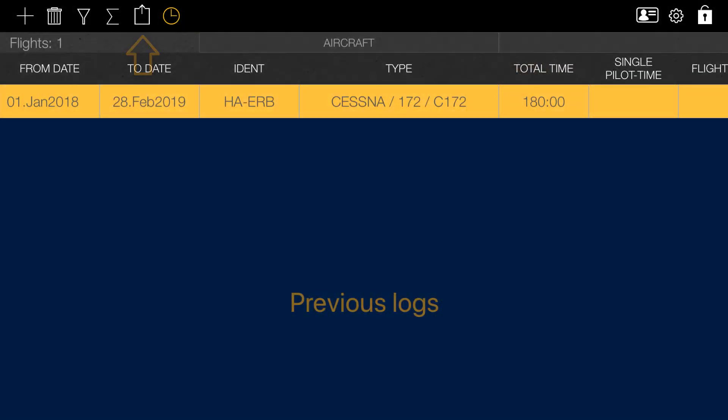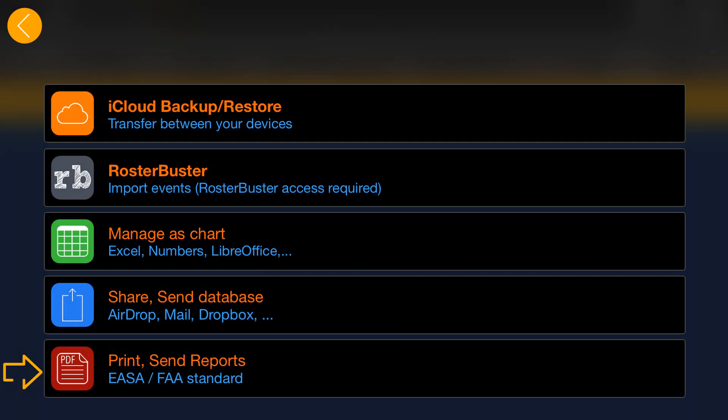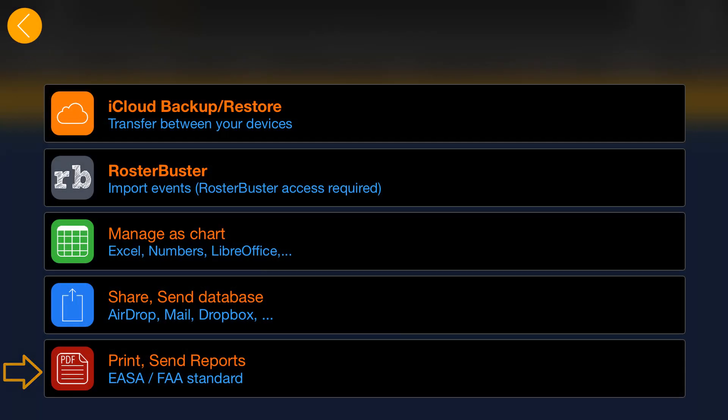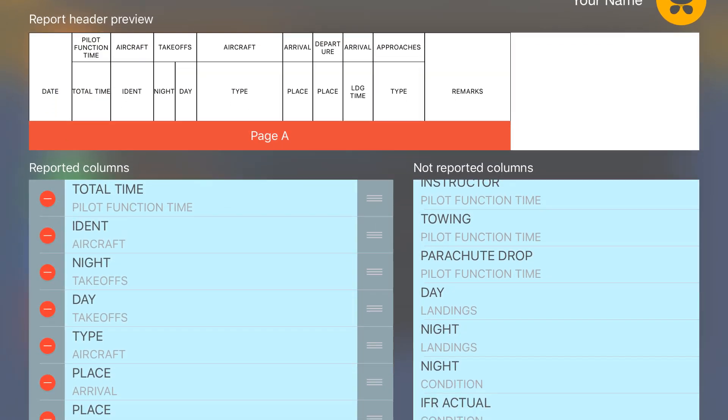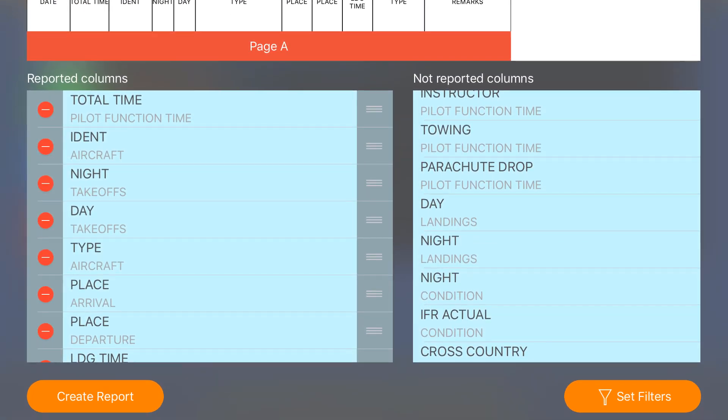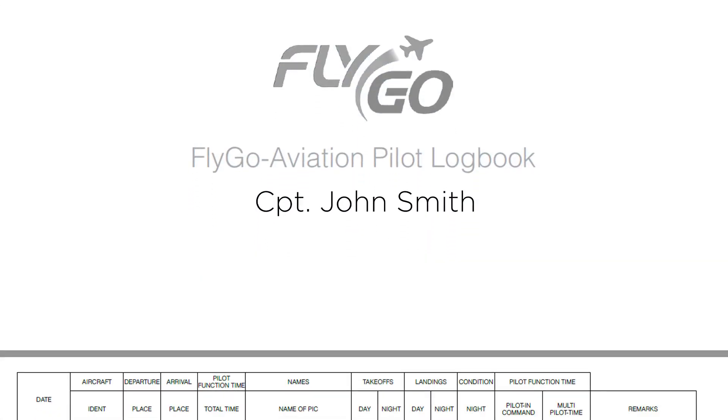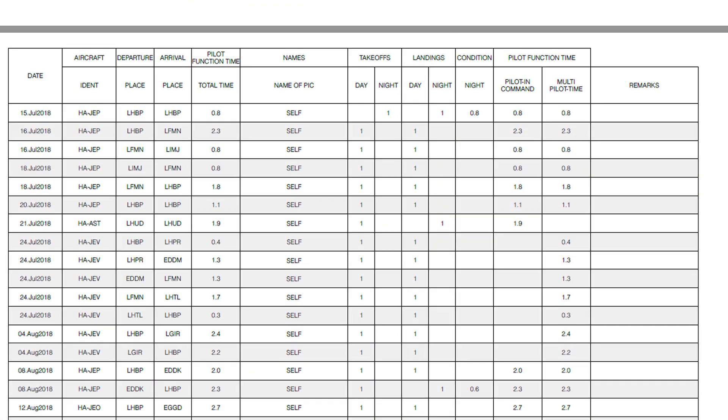When you are finished, the application will take your history into account when generating reports or calculating your flight time and experiences.